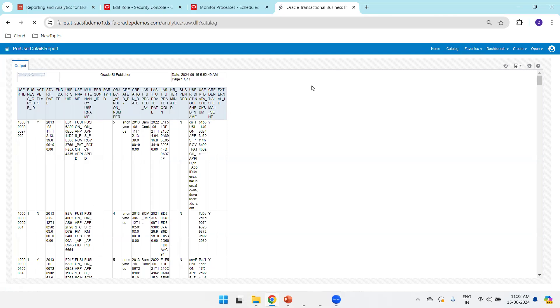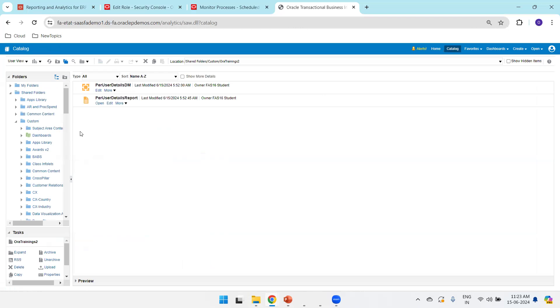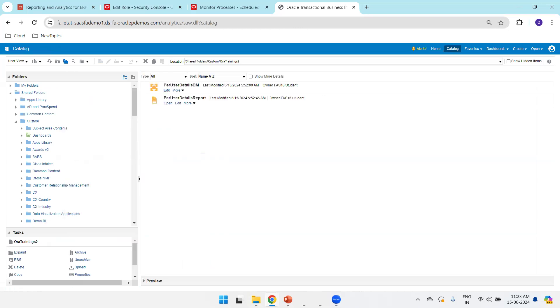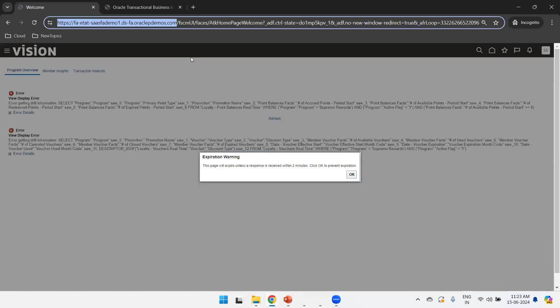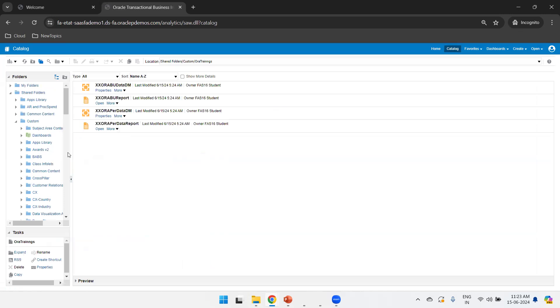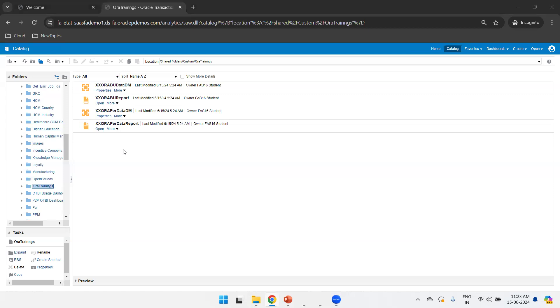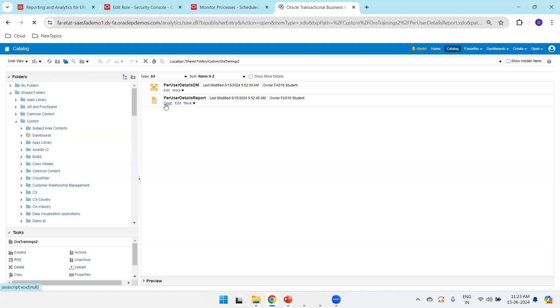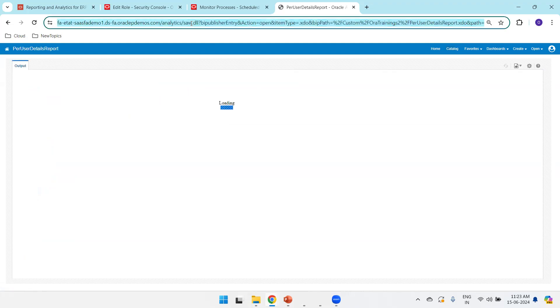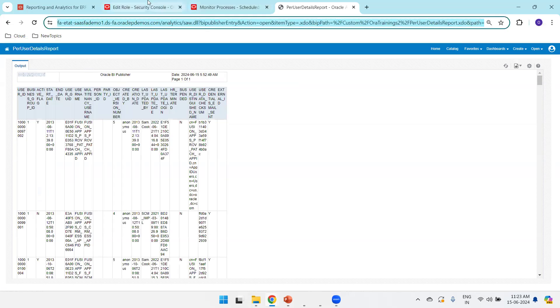Here you can observe this new folder 'Aura Trainings 2' - its permission is not available for the other user, sriram.erptech. I'm now logged in as that user. If I reload, I don't see 'Aura Trainings 2' - I can see 'Aura Trainings' but not 'Aura Trainings 2'. If I copy the path and try to open it directly, it says 'Access Denied' for the user to this particular path.